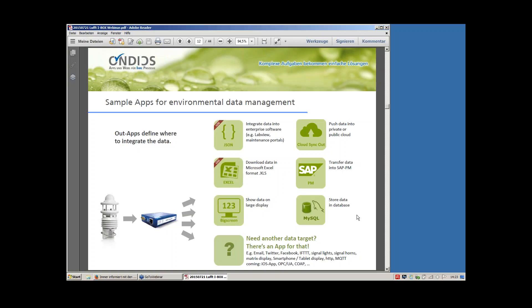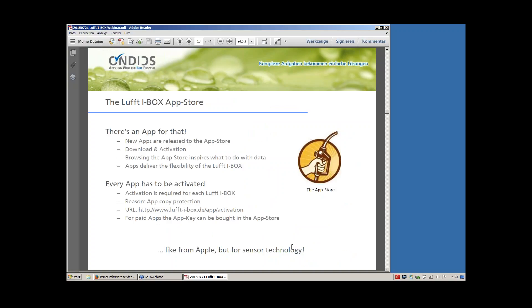As Steve Jobs once said when a customer asked whether the iPhone could do something: 'There's an app for that.' This is exactly our target with the LUFT iBox — done like Apple, but for sensor technology. Go to the App Store, look at the apps, and let yourself be inspired about what to do with your data. We regularly release new apps and updates to the App Store — just download, activate, and you're done.